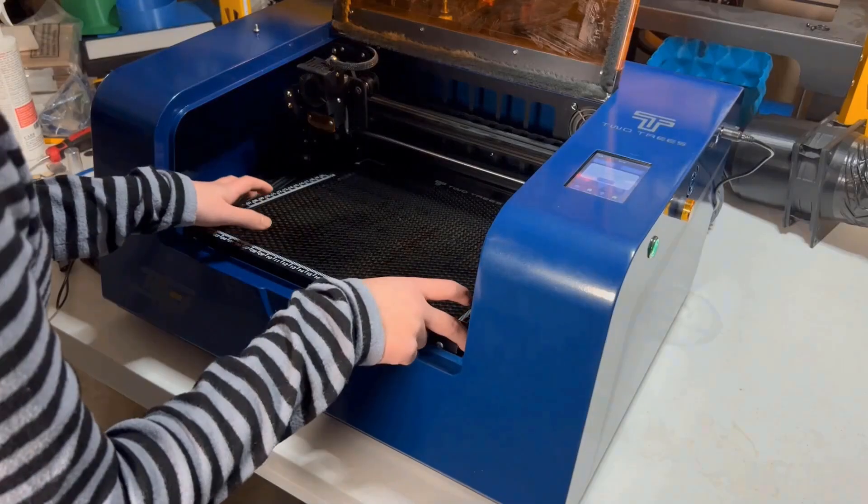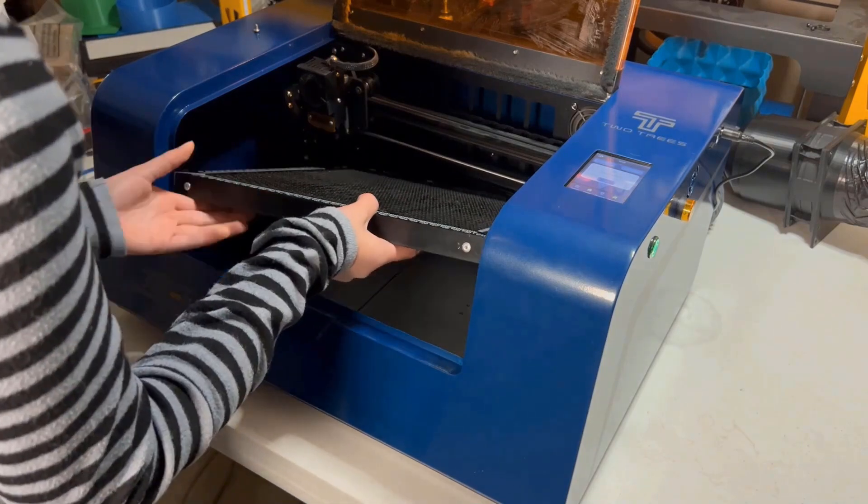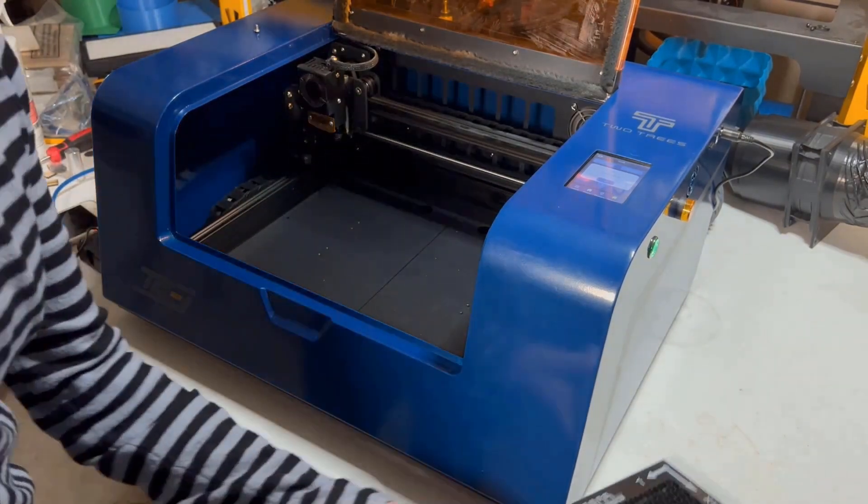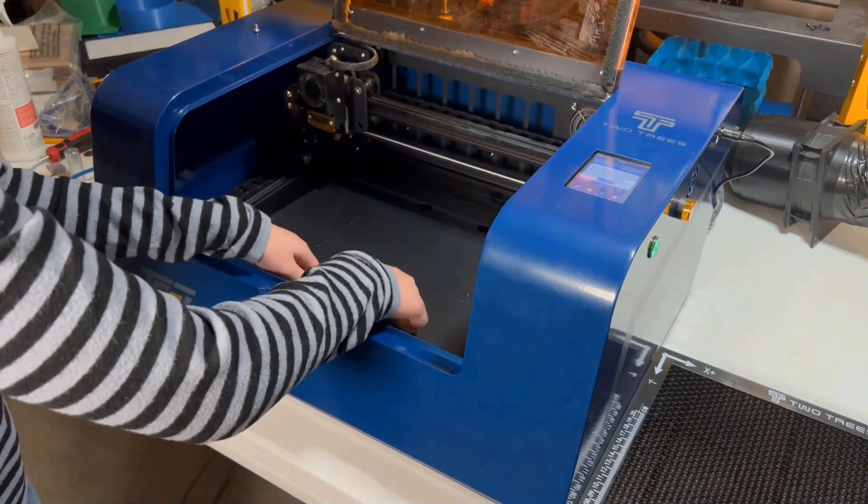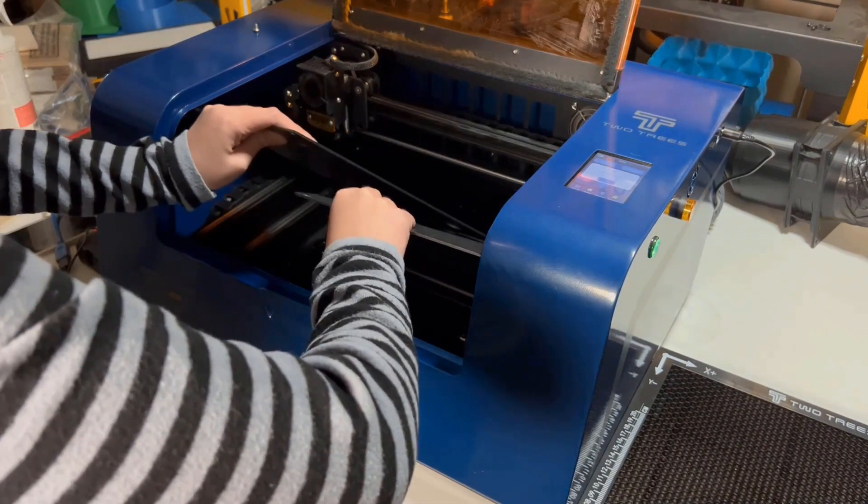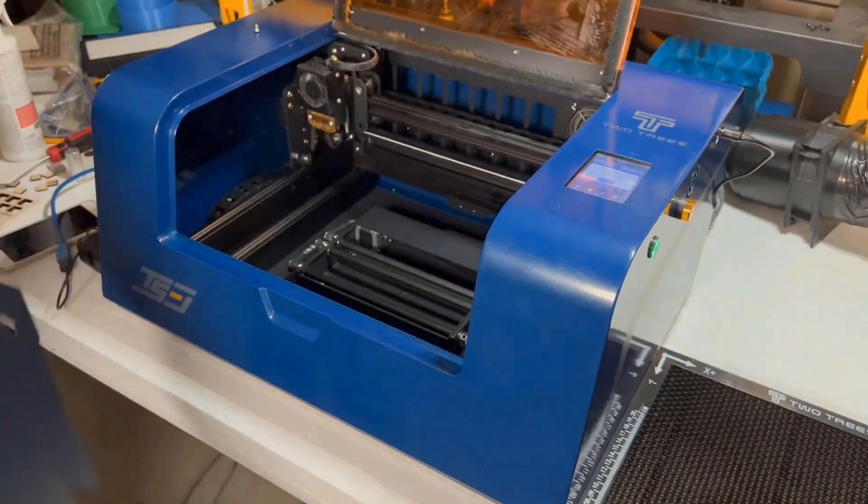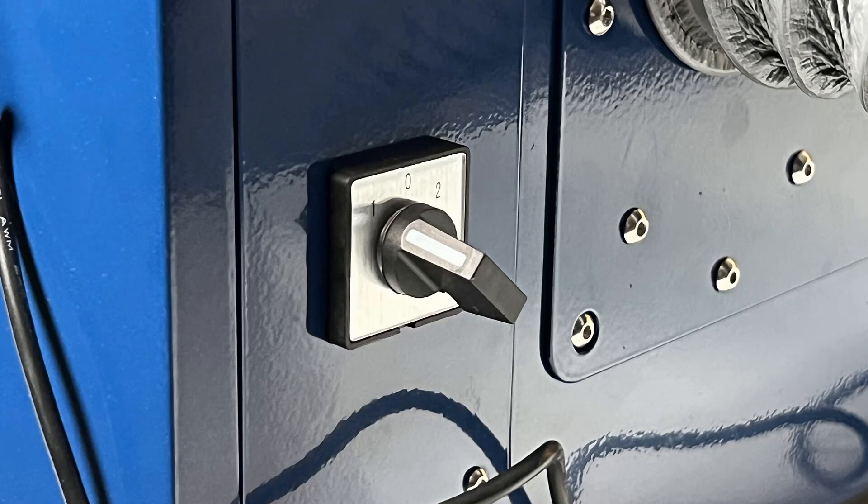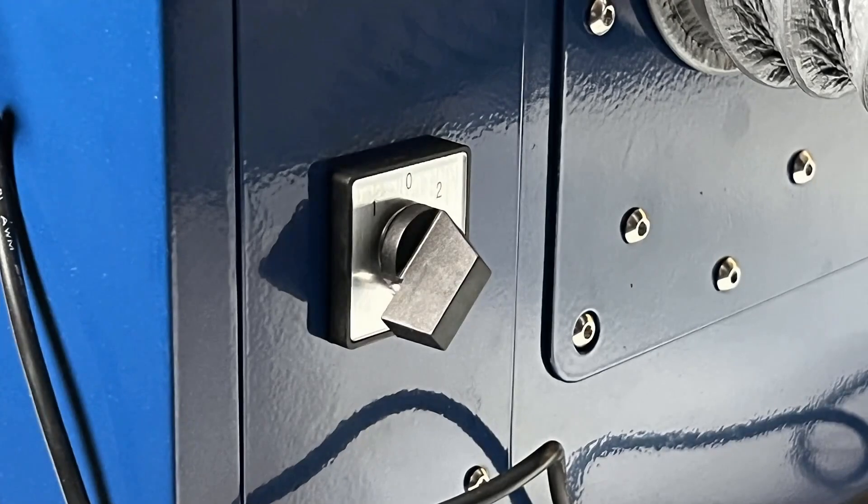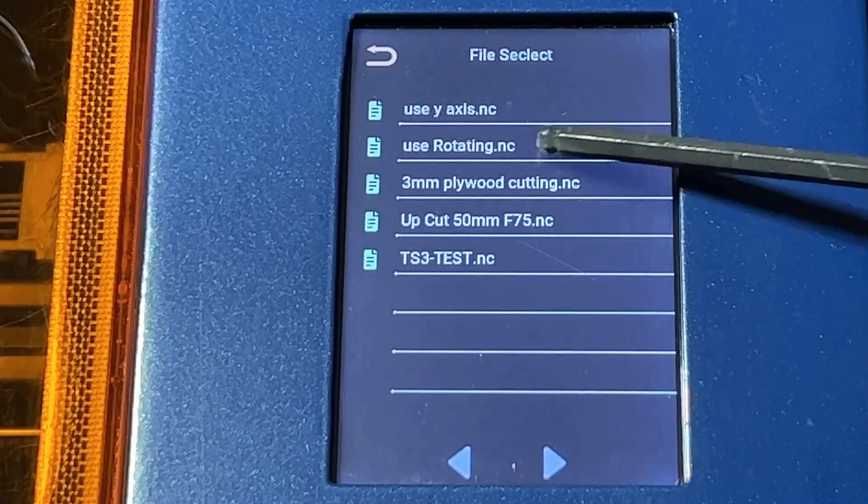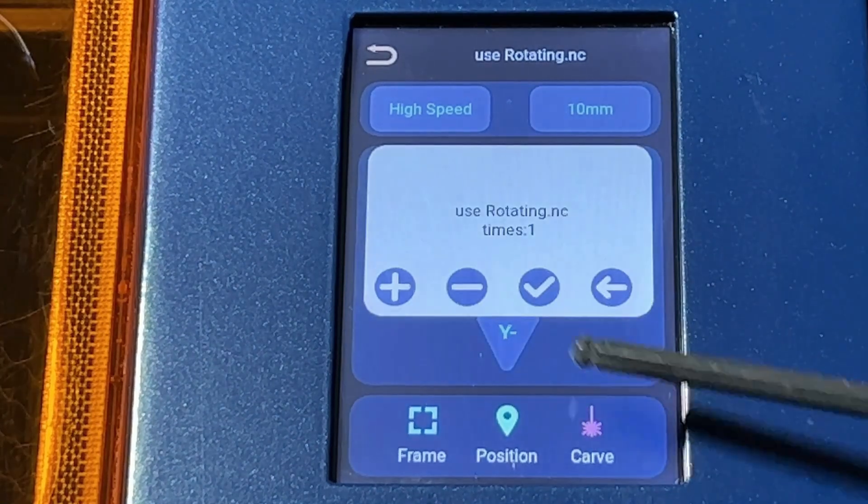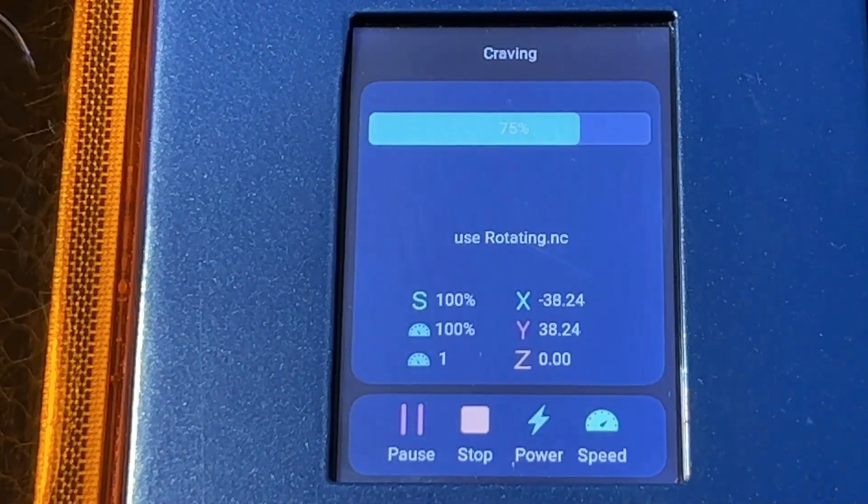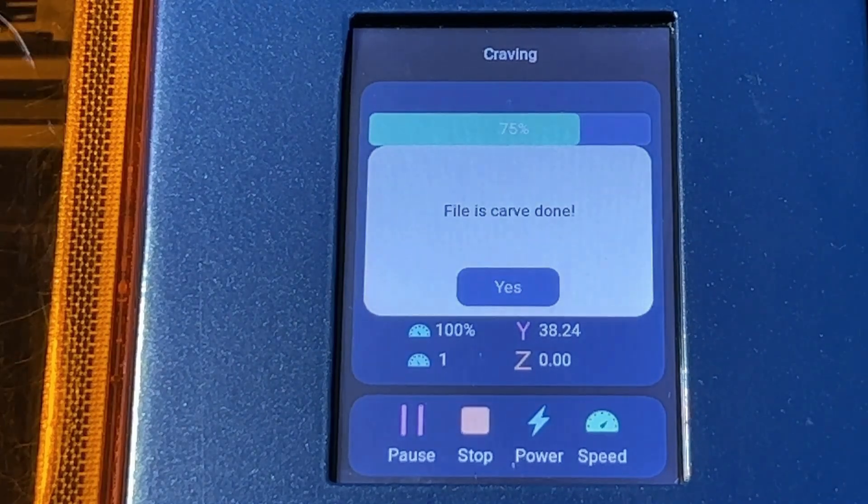Since this machine also came with a rotary roller, I will remove the honeycomb bed and try to engrave a water bottle. Before I start the job, there are two things to do. First, at the back of the machine, there is a switch to control which y-axis we want to use, and the rotary roller is controlled by two different stepper motors. We need to flip the switch to two when we use the roller. Also, the steps of the y-axis and the roller are different. We also need to run a gcode file to set the step value. After a few seconds when the gcode file is sent, it's done.